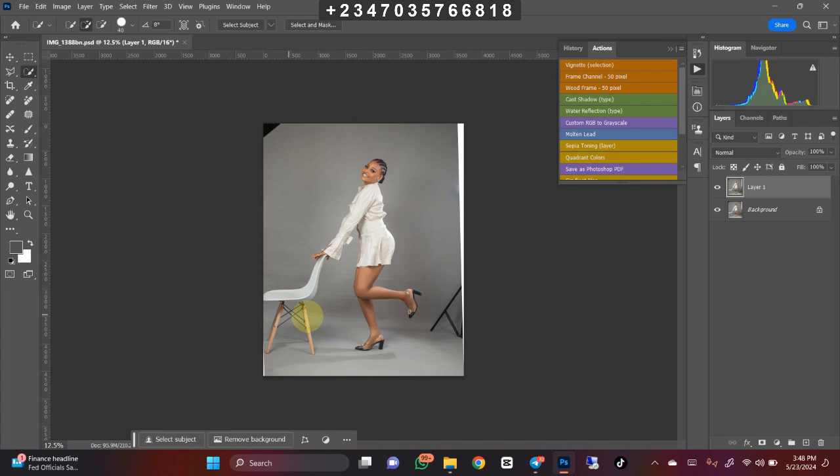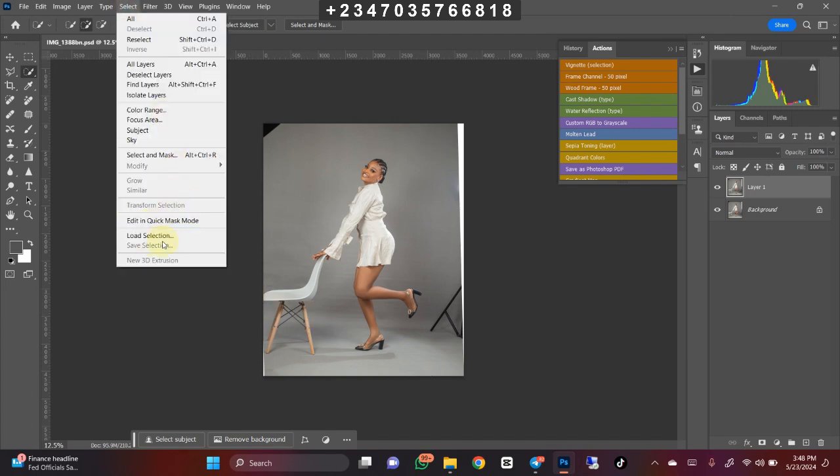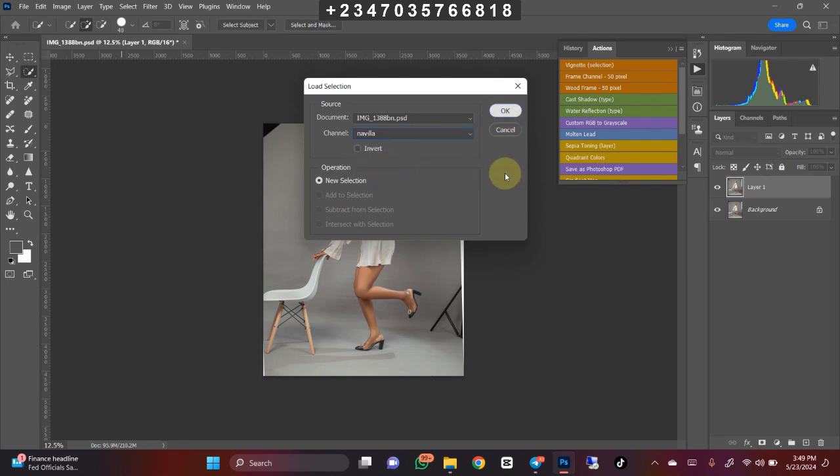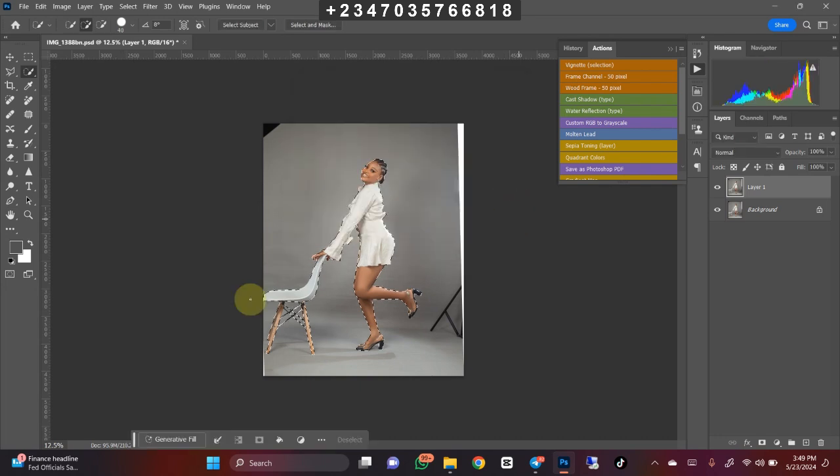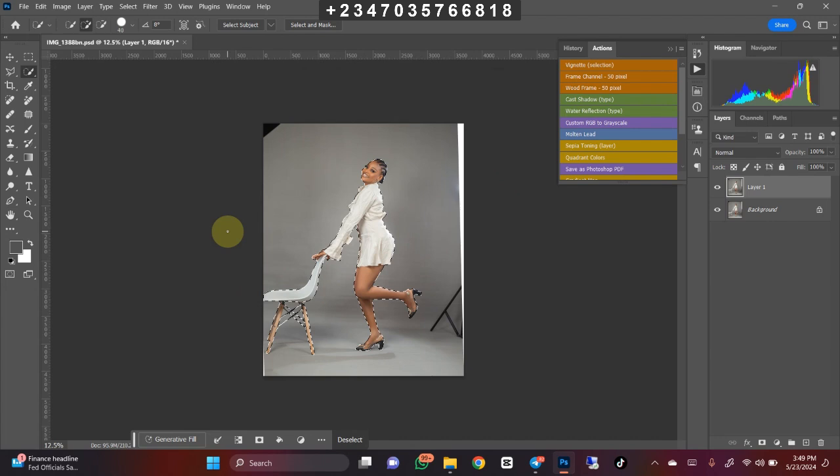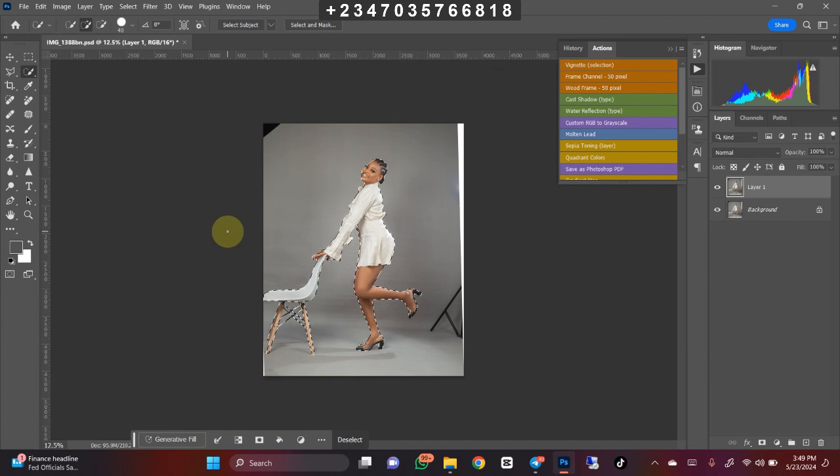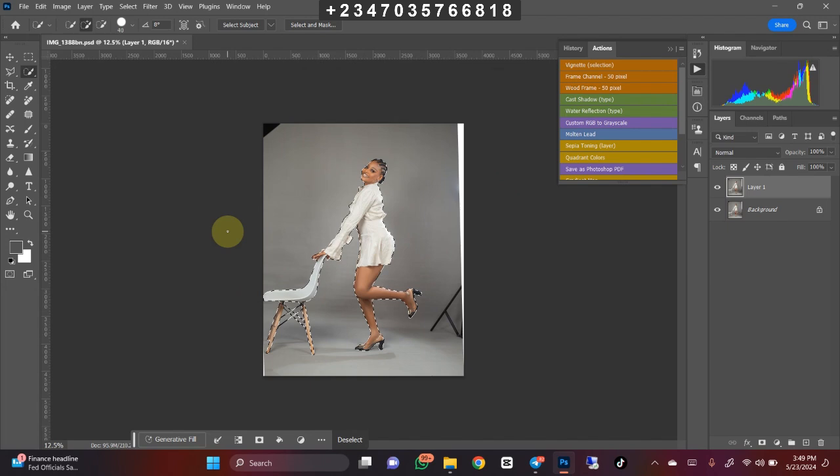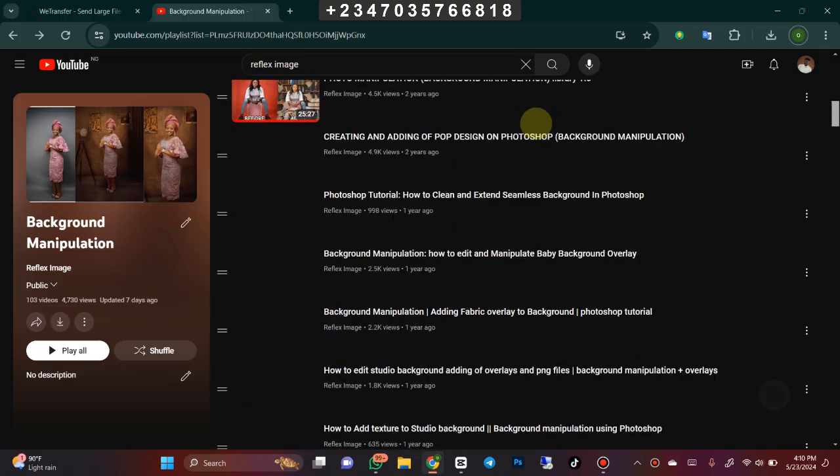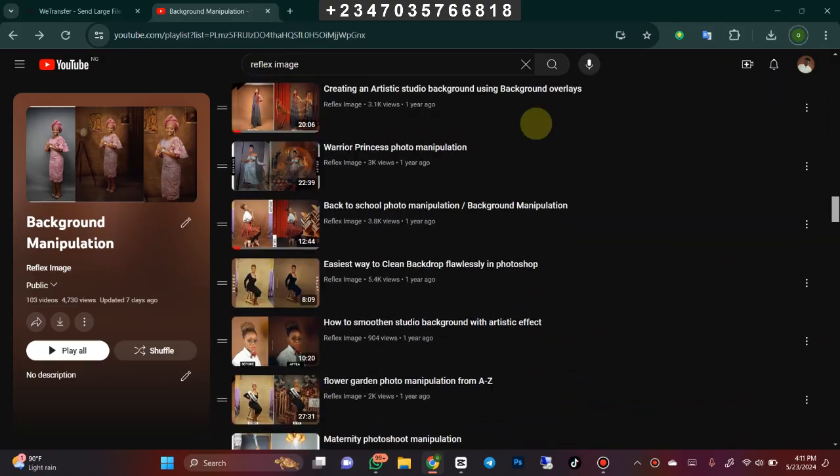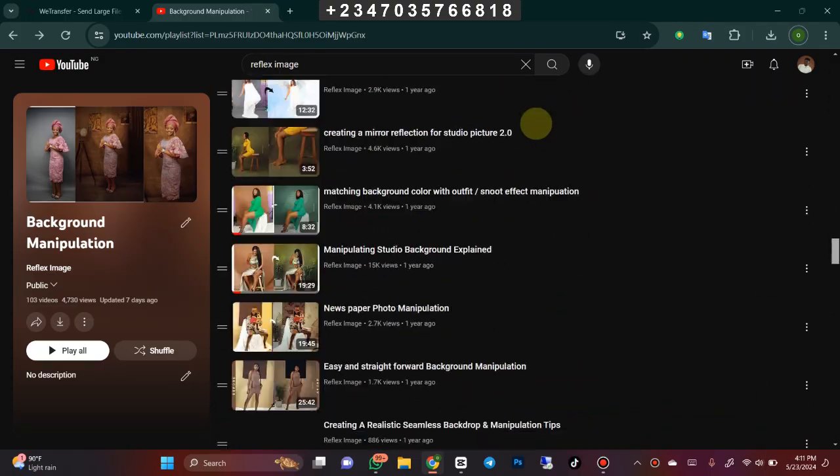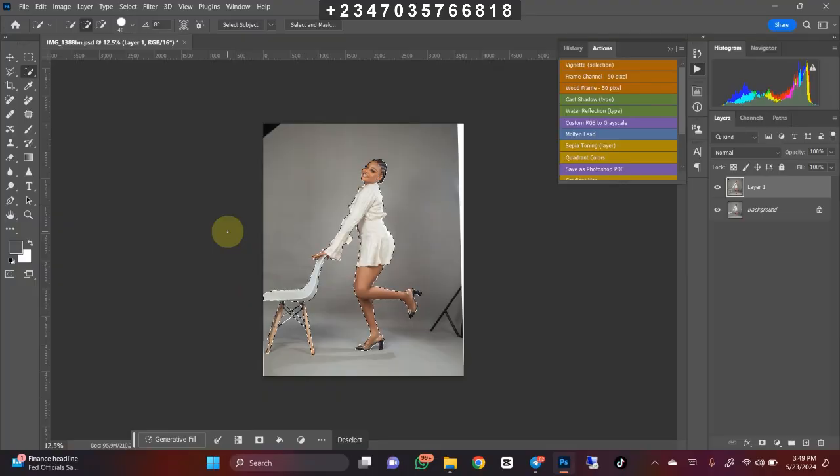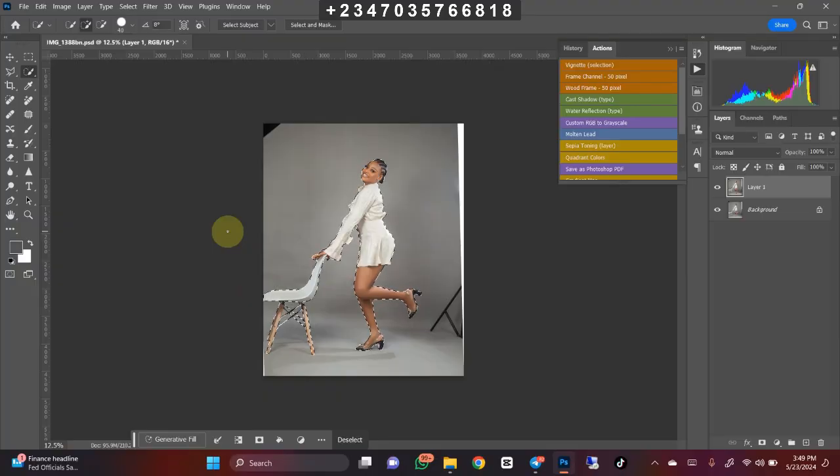I already made my selection because this is a picture I've worked on before. I'll just go back and load the selection. Go to Selection and bring back my selection. If you want to know how to do something like this or how to remove your background perfectly, there are tons of videos on my channel - I have 108 videos relating to background manipulation.